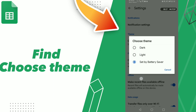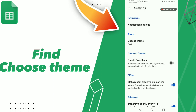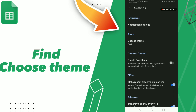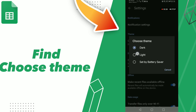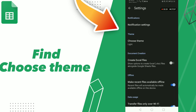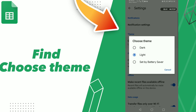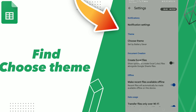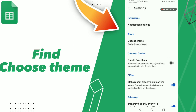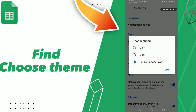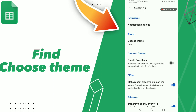Here you can find dark, you can find light, and you can find Set by Battery Saver. So you can click dark, or you can click light, or you can click Set by Battery Saver. Don't forget to like and subscribe. Bye!